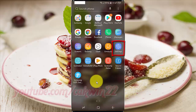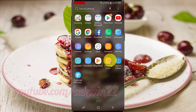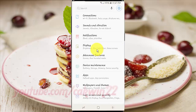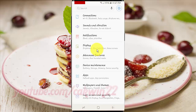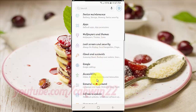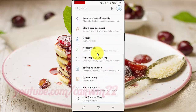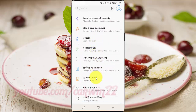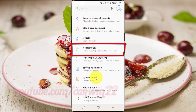Tap Settings. Scroll down. Tap Accessibility.